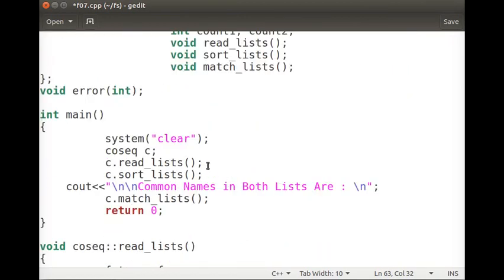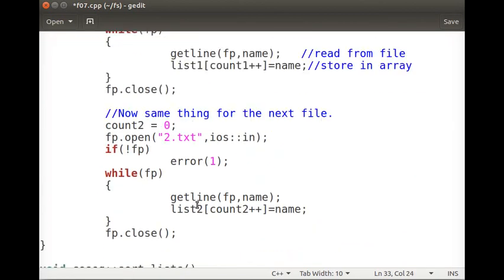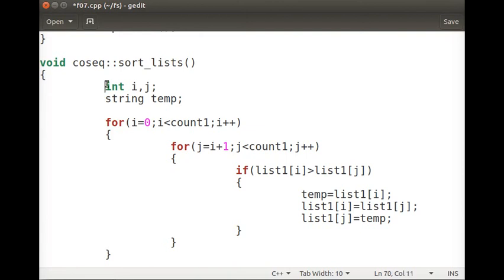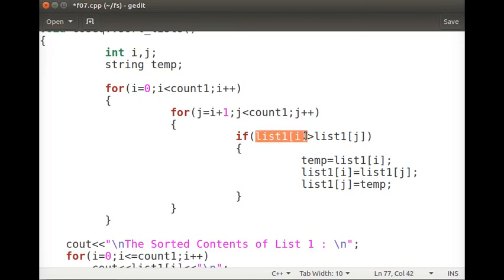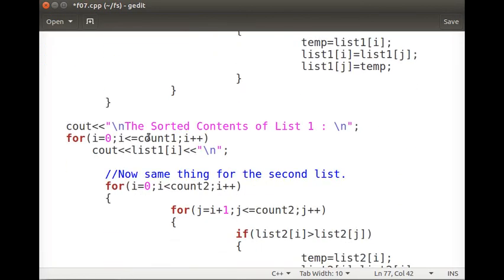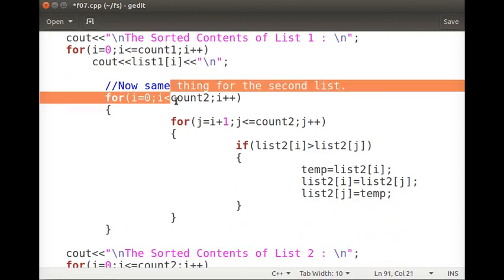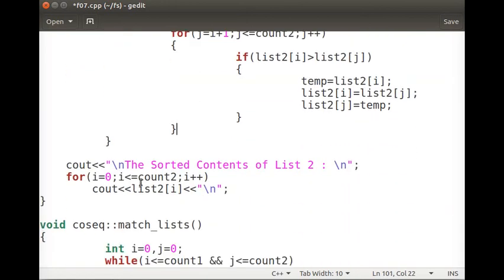After reading the two lists, we sort them. We can use any sorting technique we know — here, the swapping logic tells us it is bubble sort. We use bubble sort to sort list one and display its sorted contents, and then similarly sort and display list two.